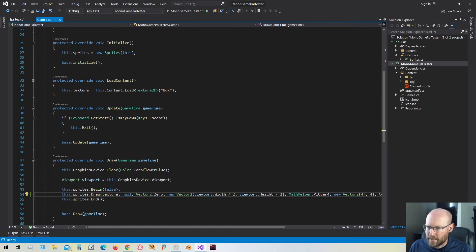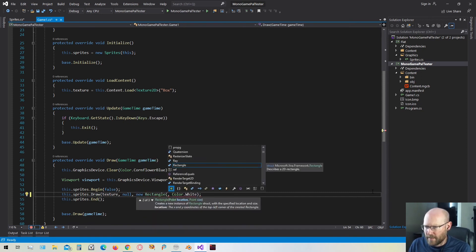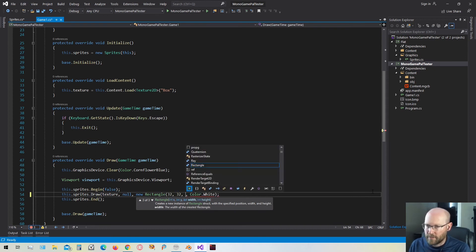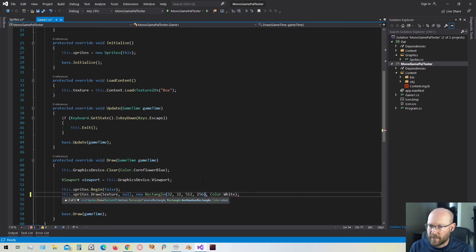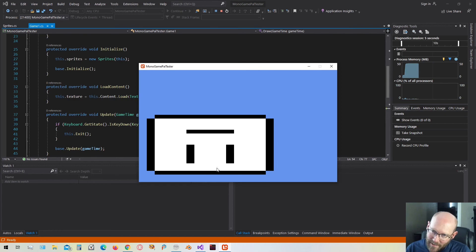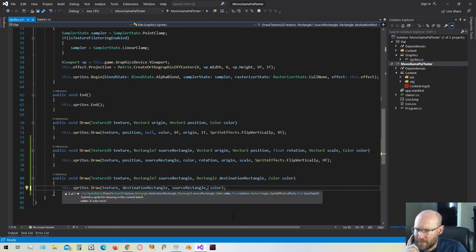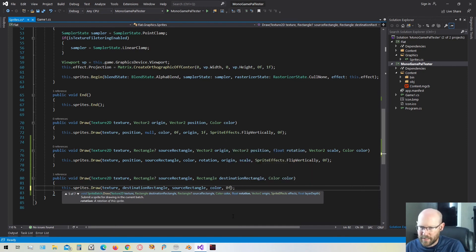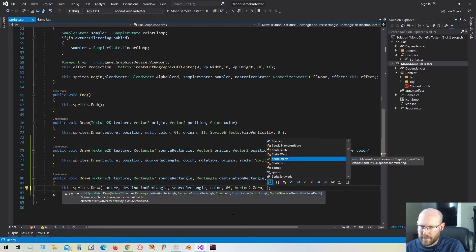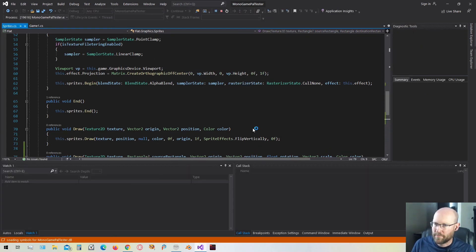Let's test that one out. I'll provide a new destination rectangle starting at 32, 32, with dimensions 512 by 256 — that'll give it a bit of a skew. Running it: it's upside down, so it works but we forgot the flip vertically parameter. We need to use the overload that includes destination rectangle, source rectangle, color, rotation of zero, origin of zero, sprite effects set to flip vertically, and layer depth. Now it's correctly flipped according to our coordinate system. That's perfect.